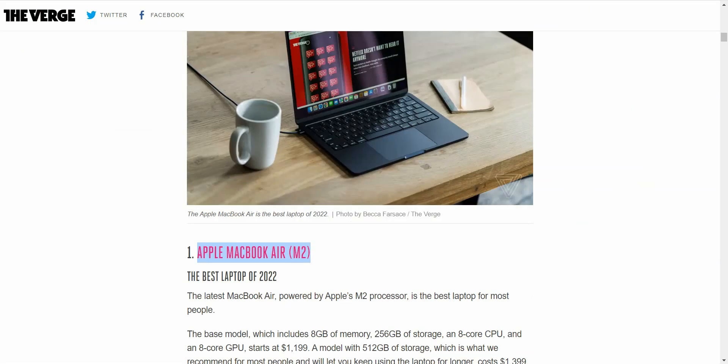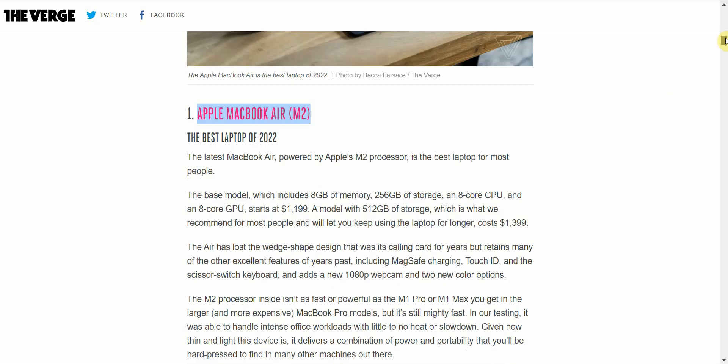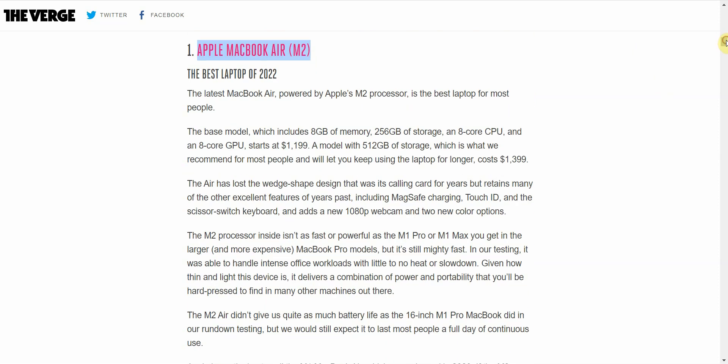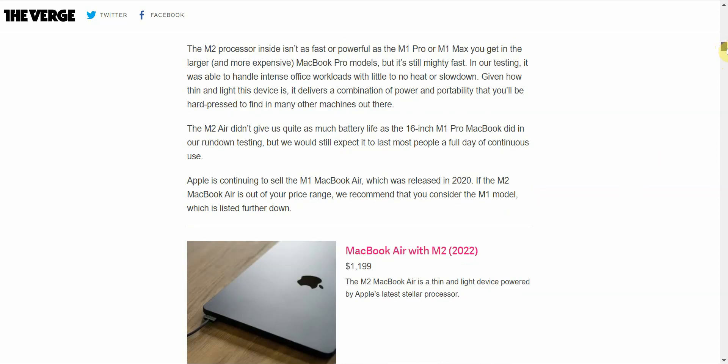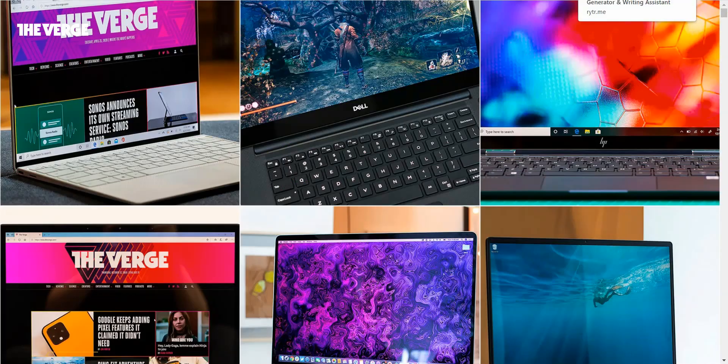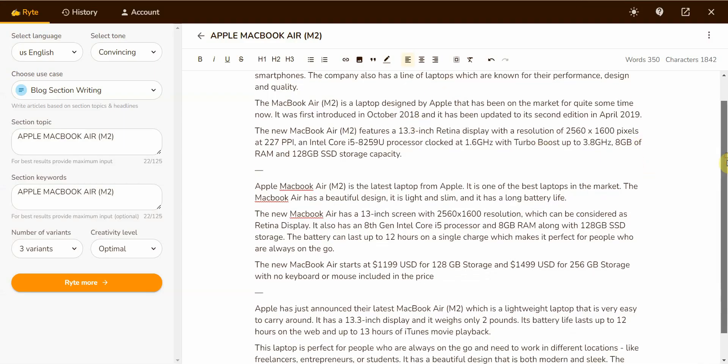Wow, that sounds pretty good. Let's check it out with the original blog post. The base model includes 8 gigabytes of memory, 256 gigabytes of storage, and 8-core CPU and 8-core GPU, starts at $1,190. It does give general information.